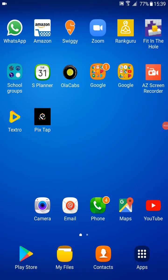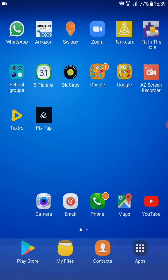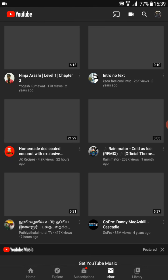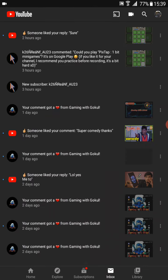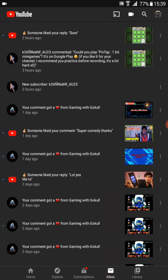Hello guys, welcome back to my channel Fantastic For All. Please subscribe my channel for good videos. Now I'm going to show a video called how to play a game Pix Tap. This is my gameplay video. I'm going to inbox. One guy has commented: Could you play Pix Tap, one bit mini games? It's on Google Play. If you like it for your channel, I recommend to play it please.